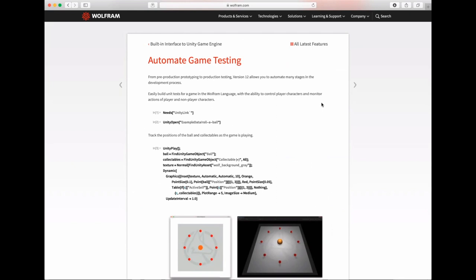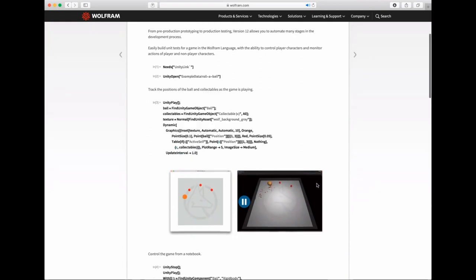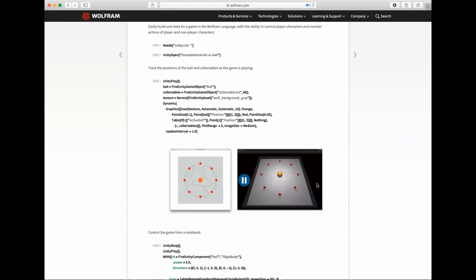Before we jump to the last part, I want to point out some interesting potential Unity Link brings to users. One key thing is game testing — from development and prototyping to fully testing. This example shows how you can monitor your game while somebody plays, have that dynamic in real time in the Wolfram Language, see the position of the player, record it, and do all the manipulation from the Wolfram Language. That's quite powerful, especially for a big game studio that wants to do testing with a bunch of people and script some of the processing.